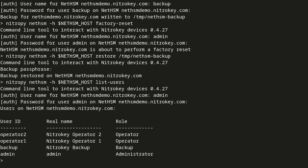As we can see, the before created user accounts and keys are available again.